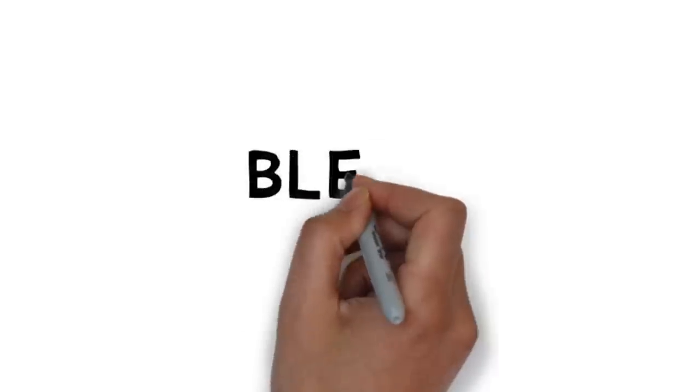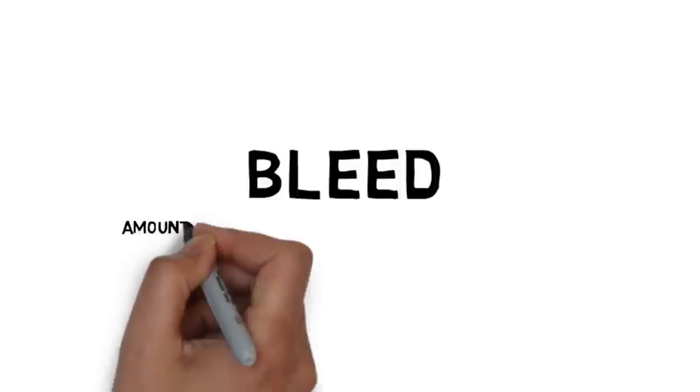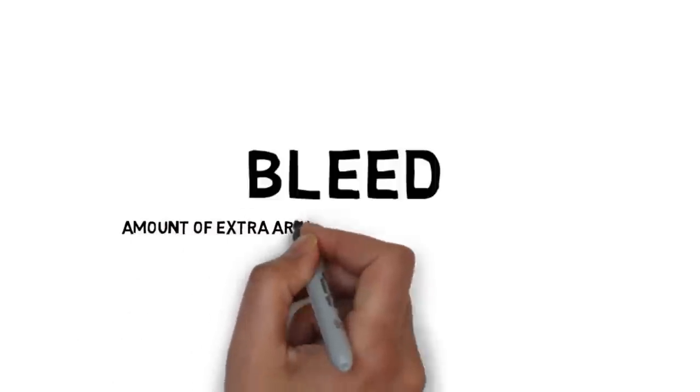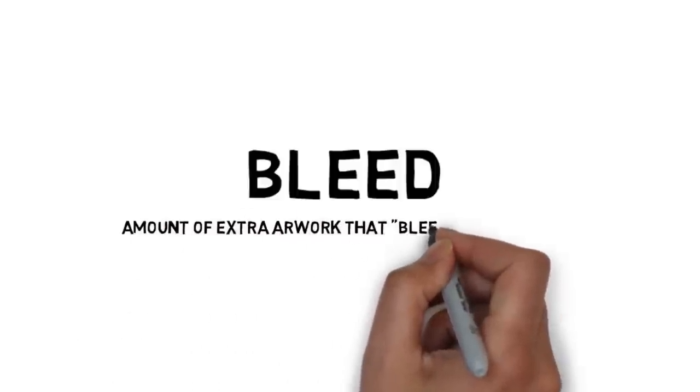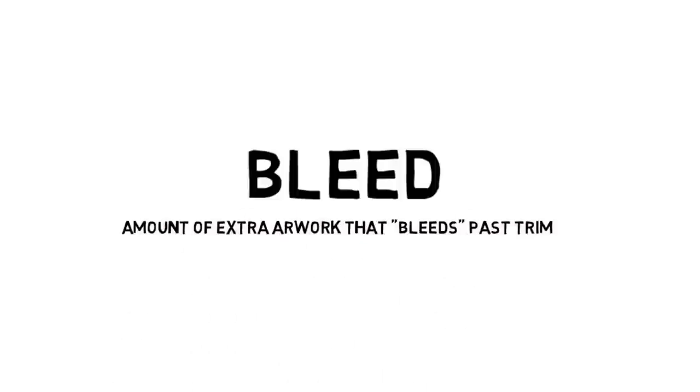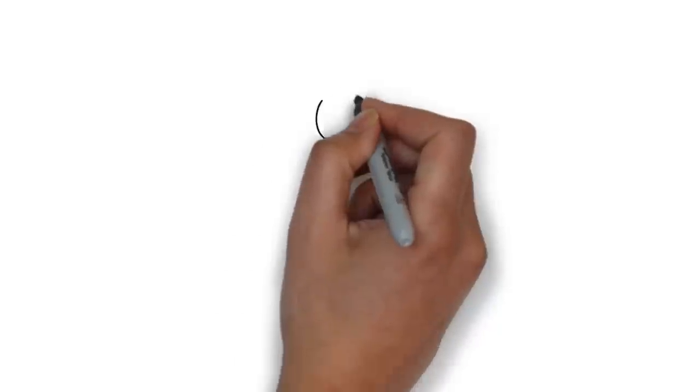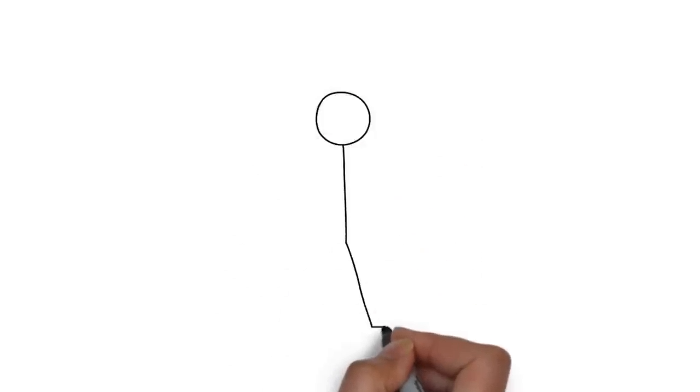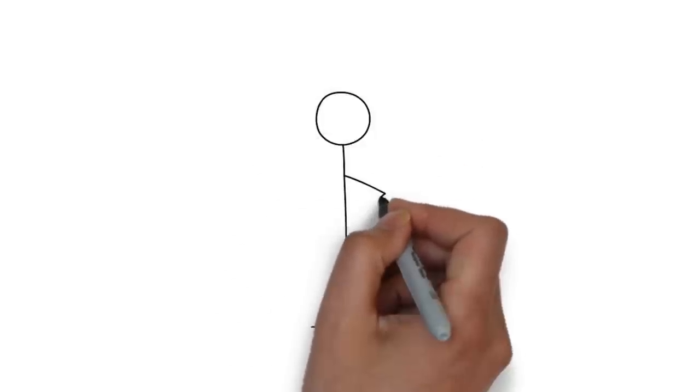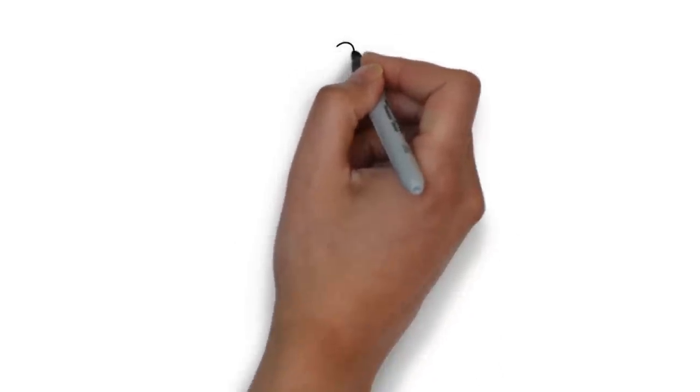Next, bleed. What is bleed? Bleed is the amount of extra artwork that bleeds past your trim line. Now I know what you're thinking, why in the hell would I want anything past my trim line? Well I'll tell you.